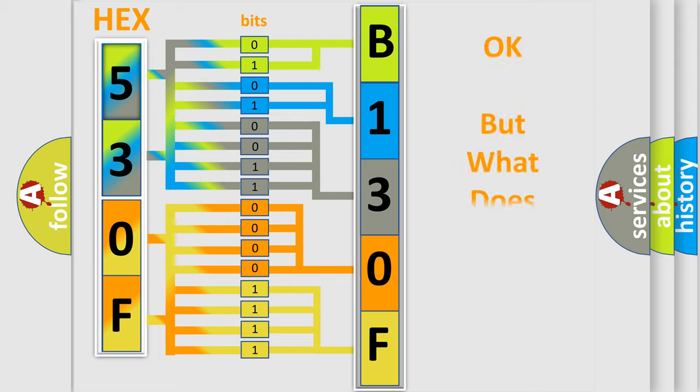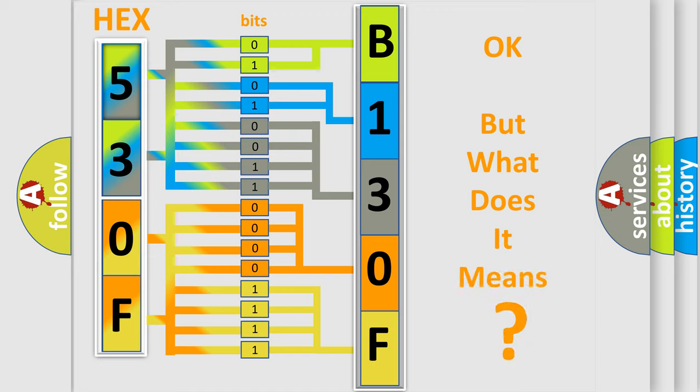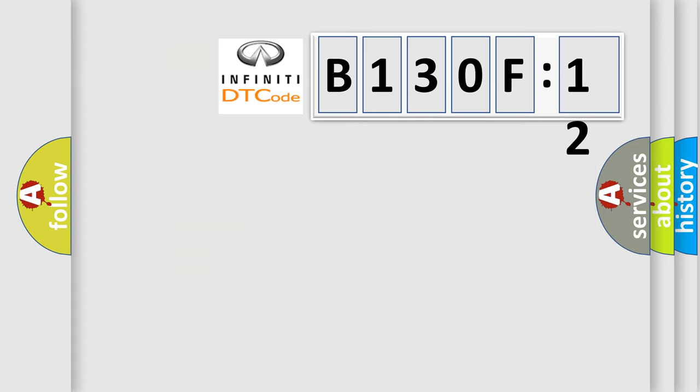The number itself does not make sense to us if we cannot assign information about what it actually expresses. So, what does the diagnostic trouble code B130F12 interpret specifically for Infiniti car manufacturers?